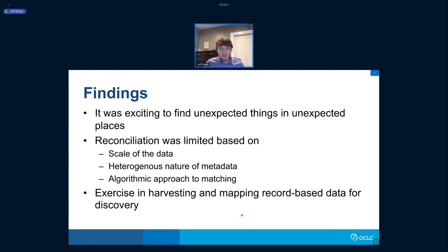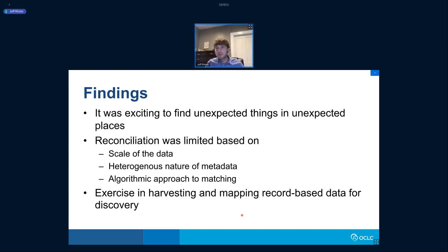This makes it very difficult to create a coherent semantic data model when working with all this data. Finally, the algorithmic approach to matching was problematic in that algorithmic reconciliation is always difficult without domain expertise working on the project. Ultimately, this was really an exercise in harvesting and mapping record-based metadata for discovery.